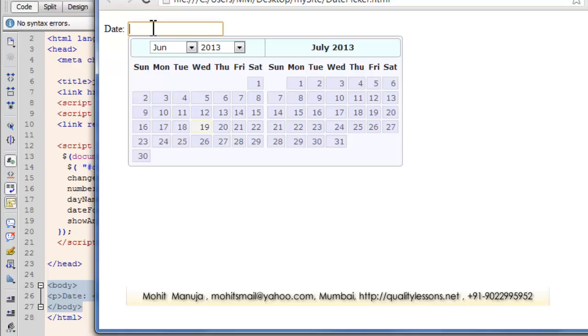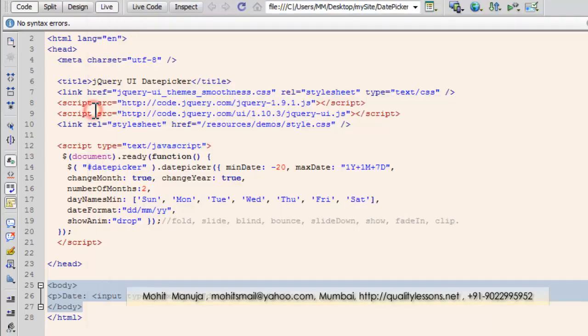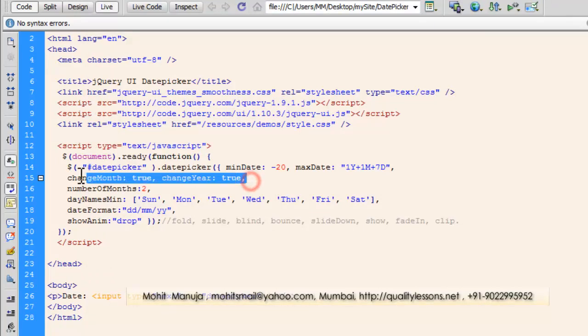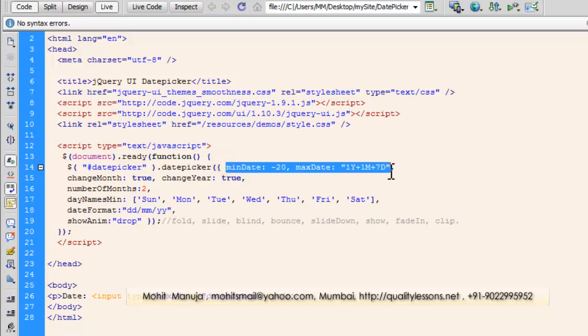I've shown you how I can go back in the past and in the future, go ahead in the future, but I can restrict the range. And I've shown you how I can actually do that. In case you don't want any kind of a restriction, you can completely do away with these two, the min date and the max date parameters. You can completely remove it. You can remove this bit completely, delete it permanently.